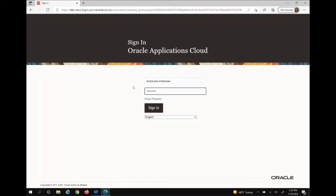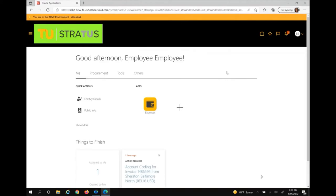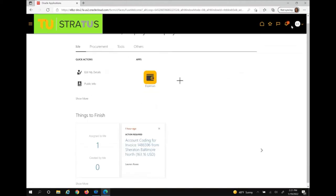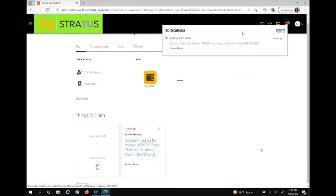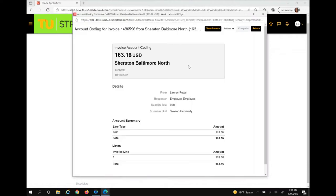If an invoice is not matched to a purchase order and needs the distribution combination added, AP will add the name of who they believe is the requester or owner of that invoice. The requester will then receive a bell notification and email that account coding is required on an invoice. Click on the invoice within the bell notification in Stratus, then click on the link. A pop-up box will appear with the invoice information and different actions you can take. From here, you have the ability to view the invoice, return it if it doesn't belong to you — and it will be sent back to AP — or take other actions.